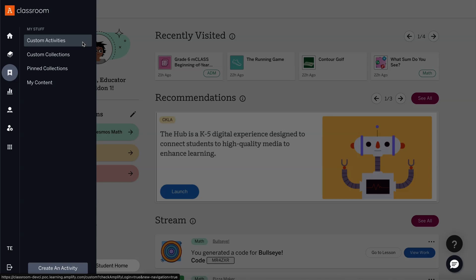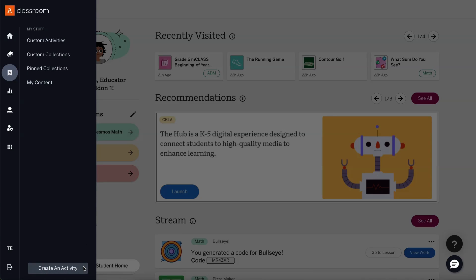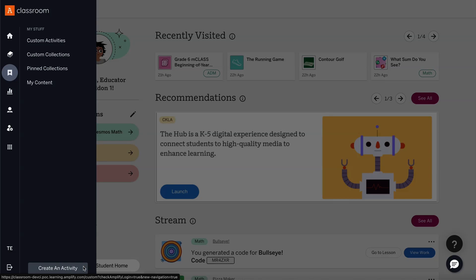At the bottom of My Stuff, educators can find the Create an Activity button. This button opens the tool that allows educators to design custom activities.